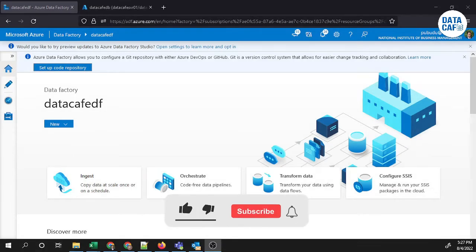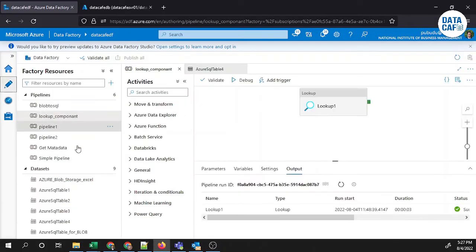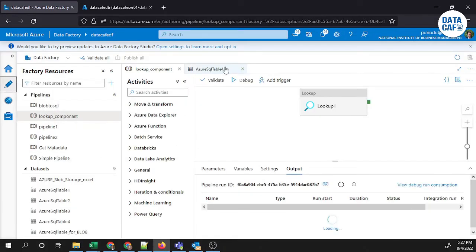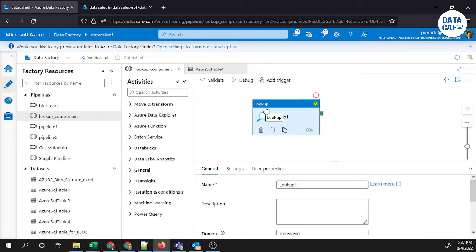Hello learners, in this tutorial I will show you how to use the filter component in the Azure Data Factory platform. I am using the same pipeline which I developed earlier, where I explained the lookup component in my previous video.